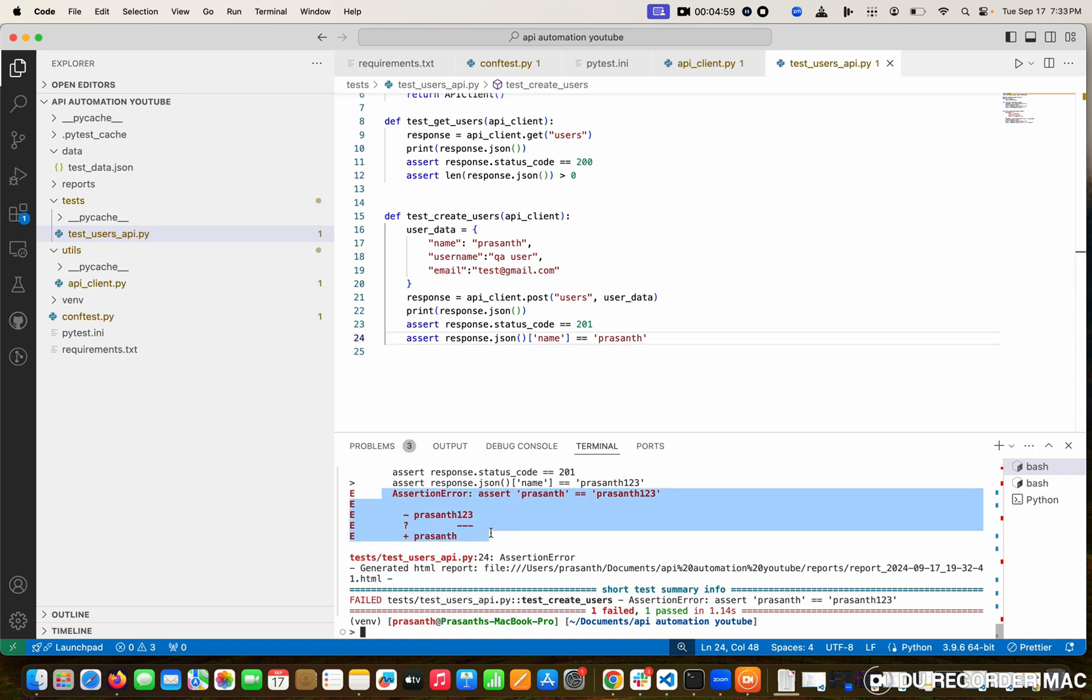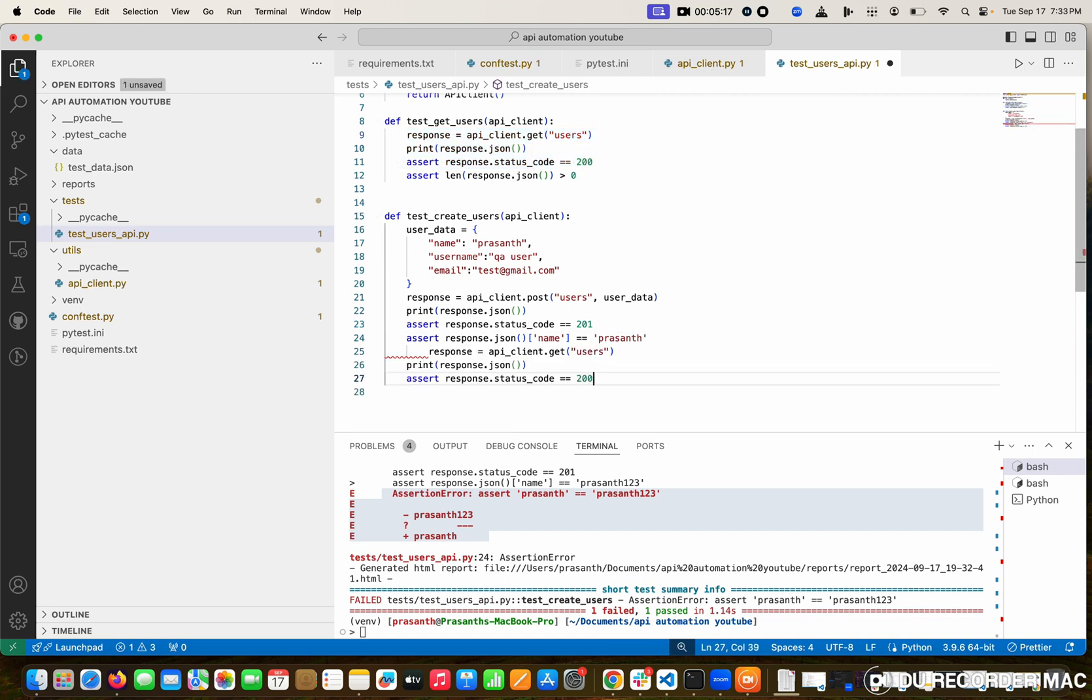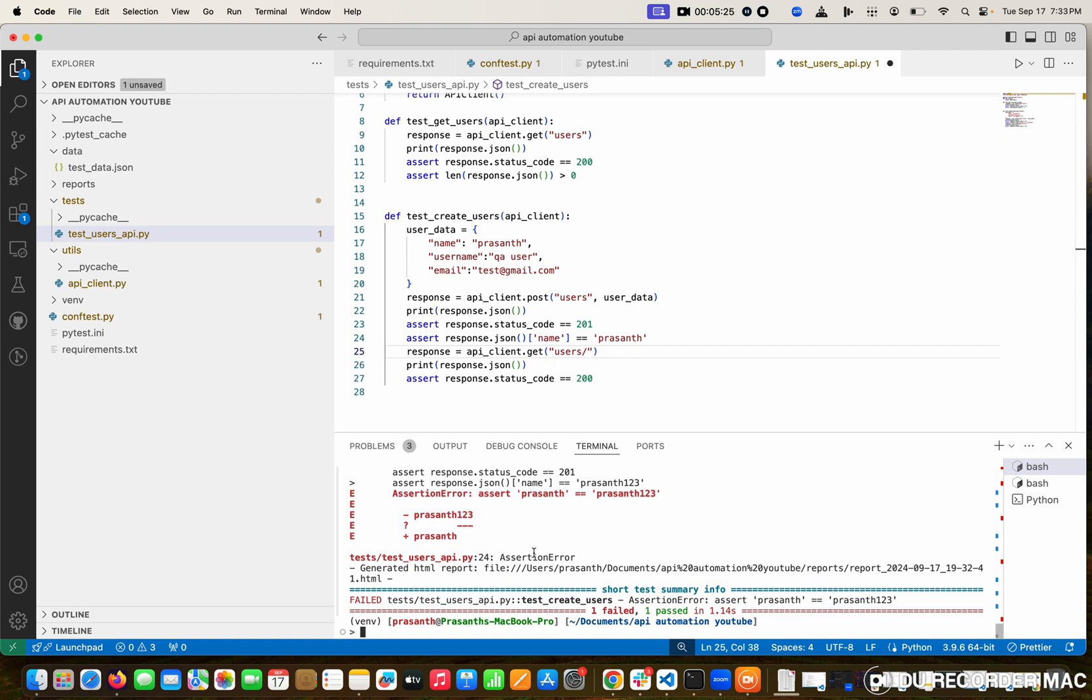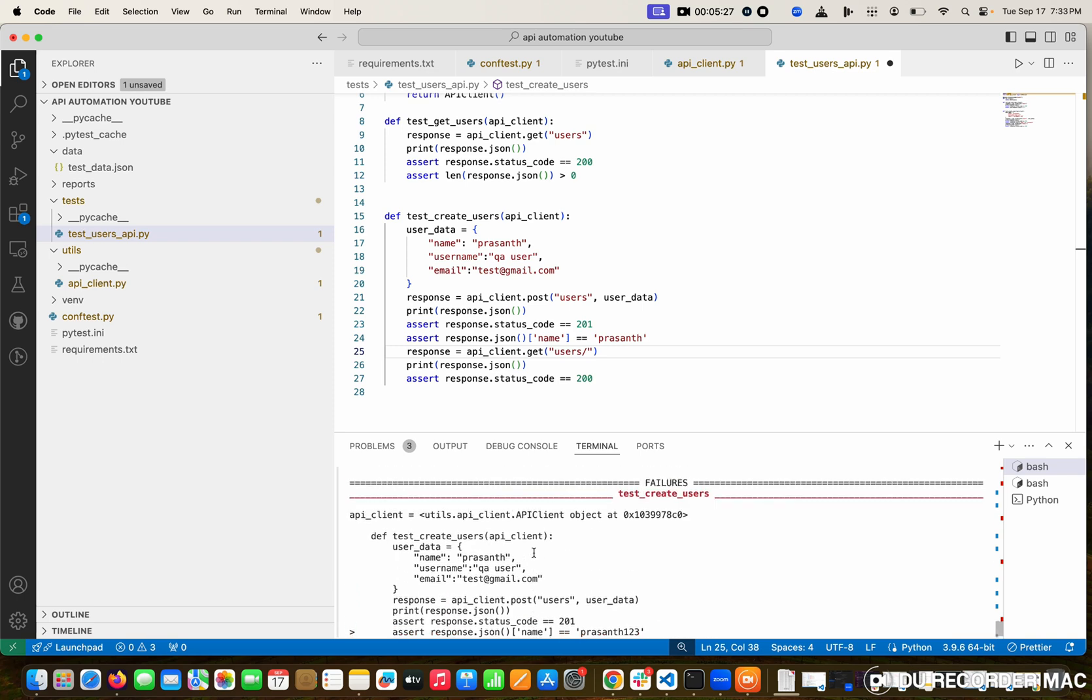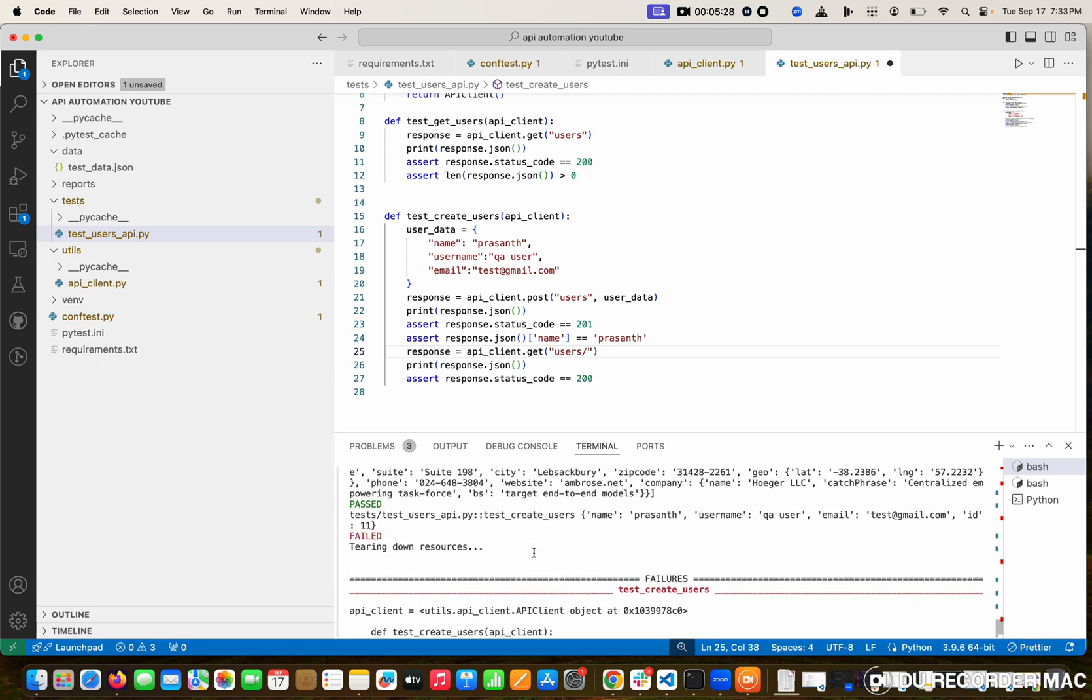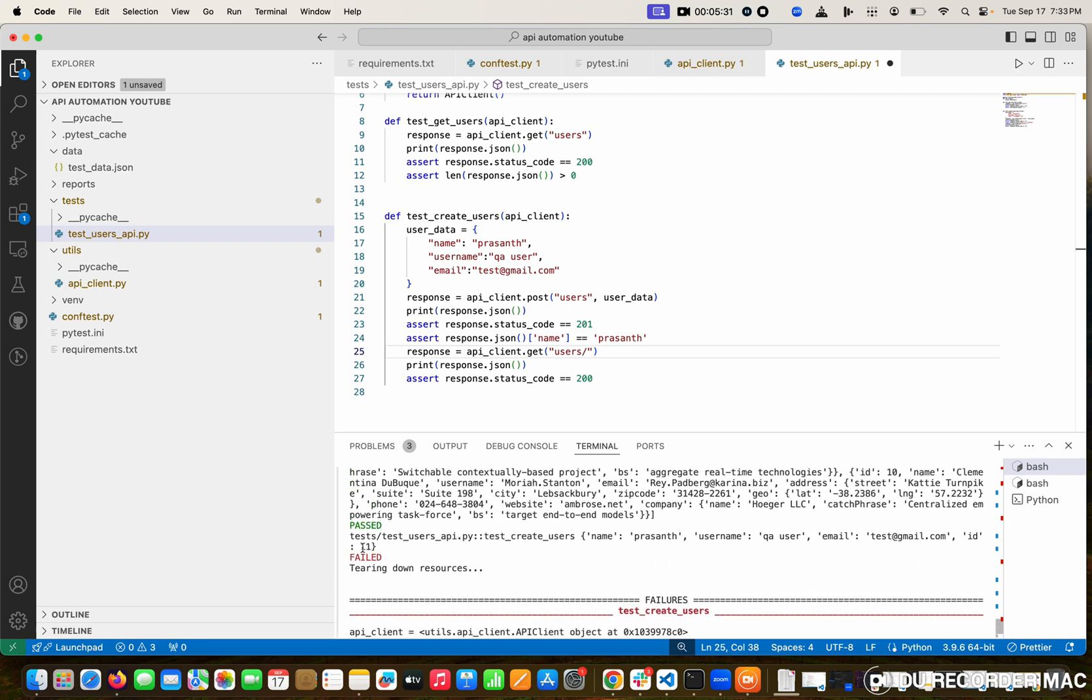Next I'm going to give you another important point. Whenever you're going to validate the POST request, the next second you want to send the GET request to verify the data is stored properly. How to do that? I guess we have everything already. Simply copy this one and paste it here. But this time, last time I gave you random users, but this time I'm going to validate the exact person. Who is the exact person? The exact person which we created.